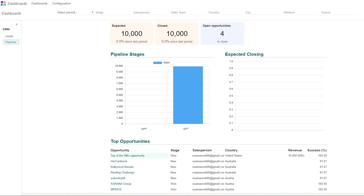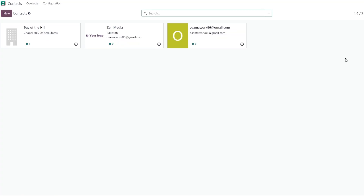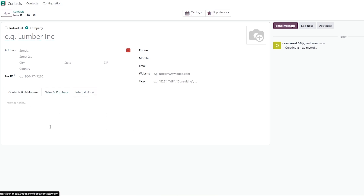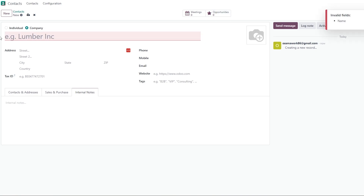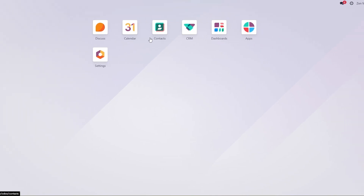To add contacts manually, click the New button and add the company name, address, tax ID, phone number, mobile number, and any other information. You can create internal notes as well. Once you've entered the contact's name, click Opportunities and it will automatically shift to the opportunity section, making it available within the CRM pipeline.